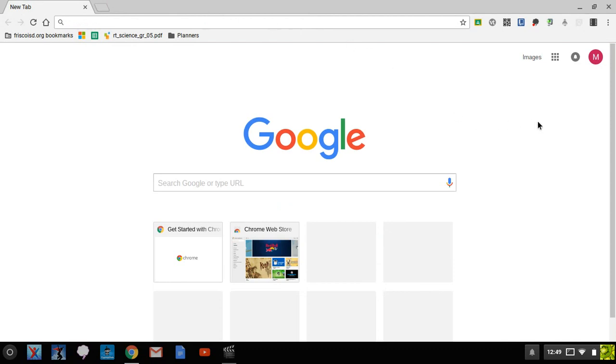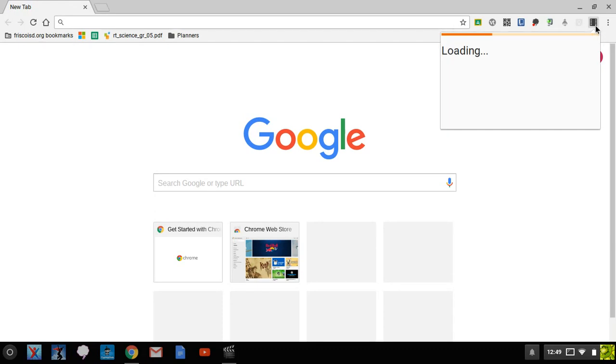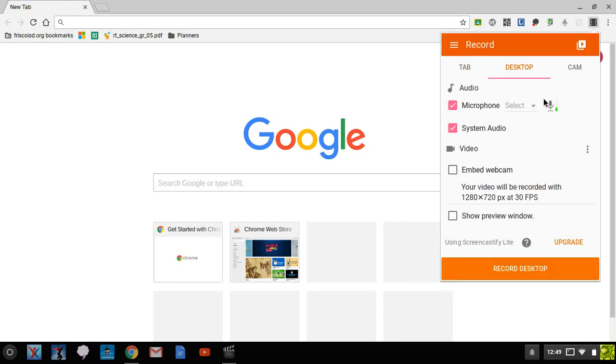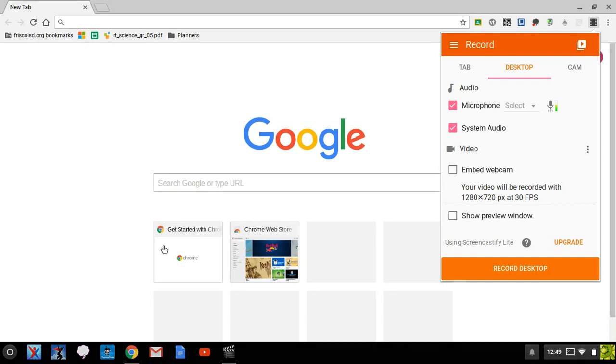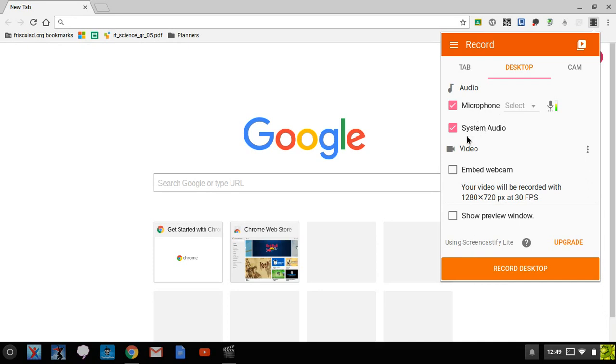So now we're ready to record. When I click up here, it's going to take a moment to load, and I'm going to go ahead and record the entire desktop. So the entire desktop means it's going to record this bar down here as well as anything I have going on up here. I'm going to leave all checks. I want to have my microphone turned on and system audio.